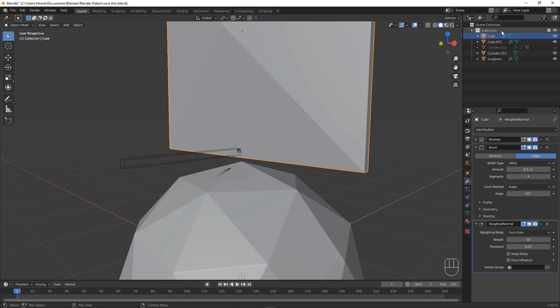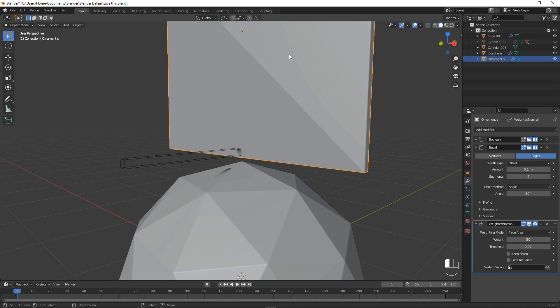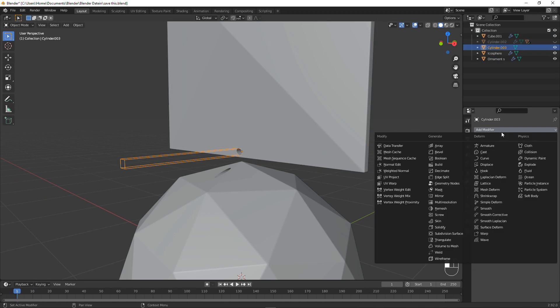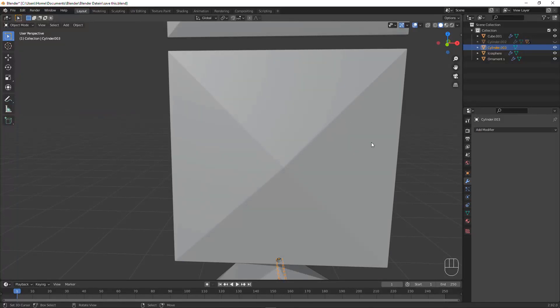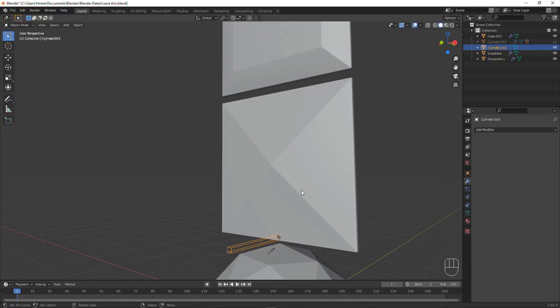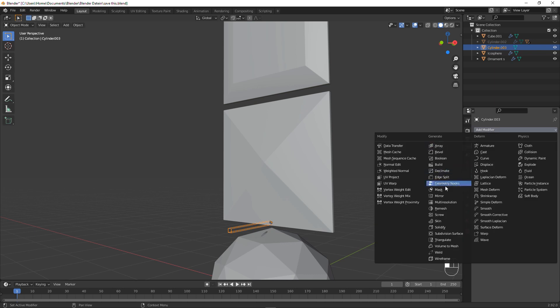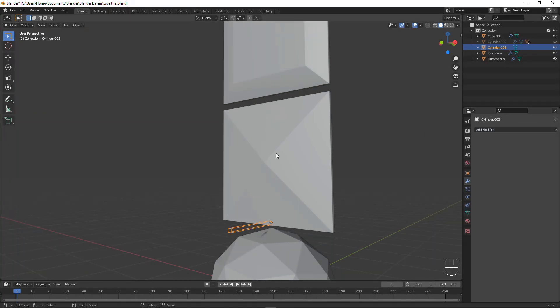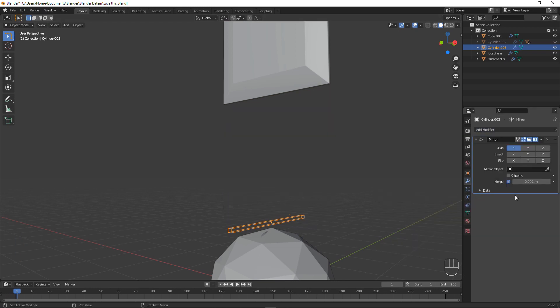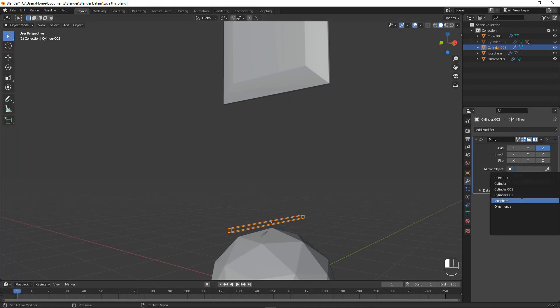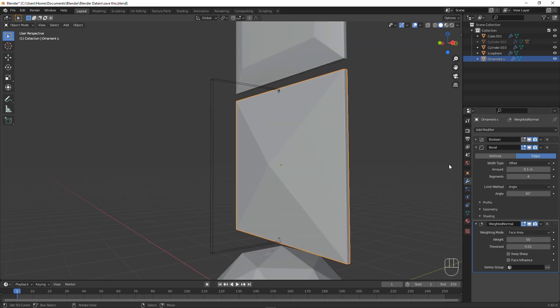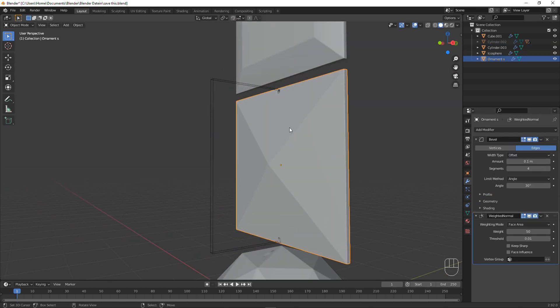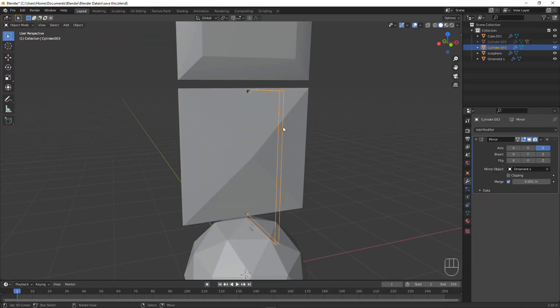And now we have shading issues again, which we can resolve by just going to weighted normals and everything is fixed. But now there is another thing, let's just call this Ornament S for small. There is no hole at the top, so we could of course just make another boolean cut over there. But the easiest thing to do is to just mirror the cutting object in reference to this thing. So just select the cylinder, go to mirror, and select Z, and now you need to find Ornament S. And now you have that hole which you can now apply, and you have basically done the job.